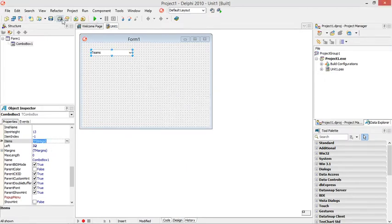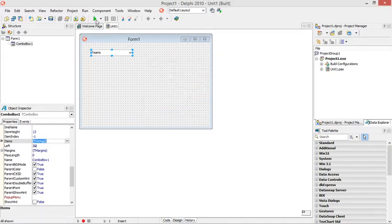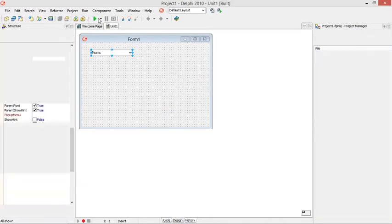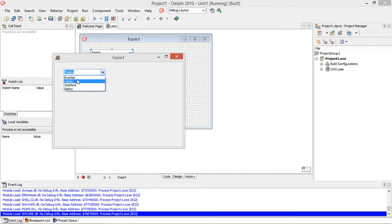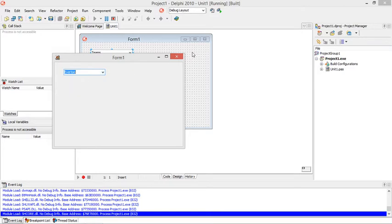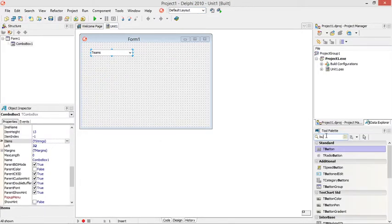And now when I run my program and I click on the drop-down box I will be able to select one of these teams over here. So let's just add a button and label.